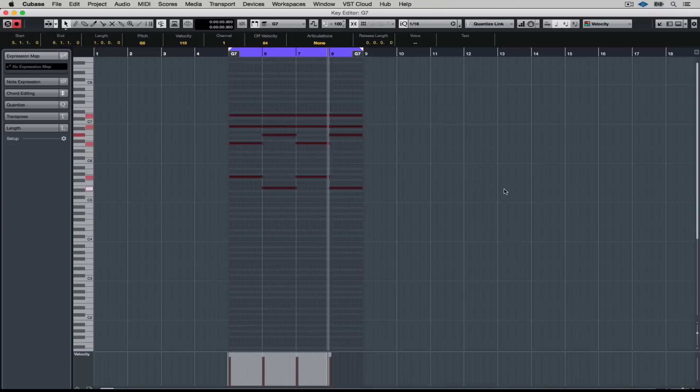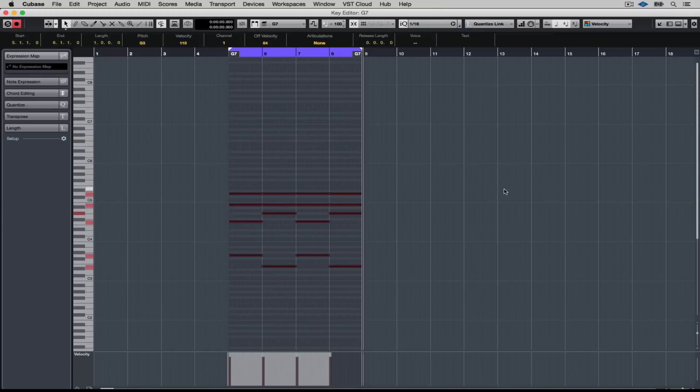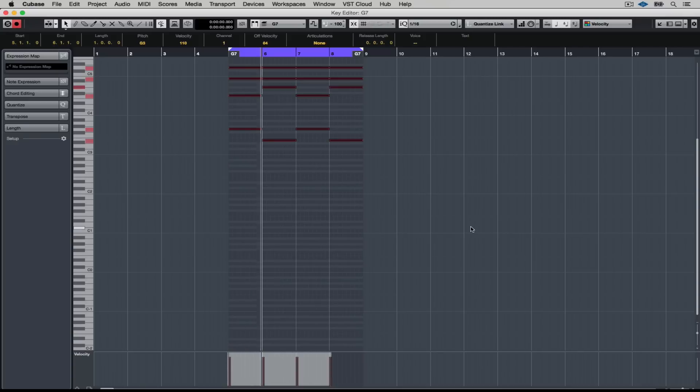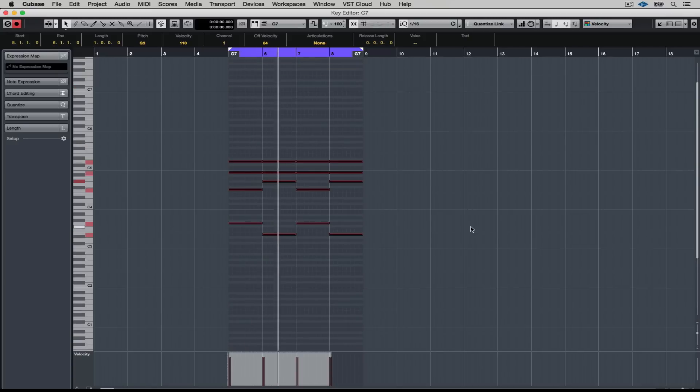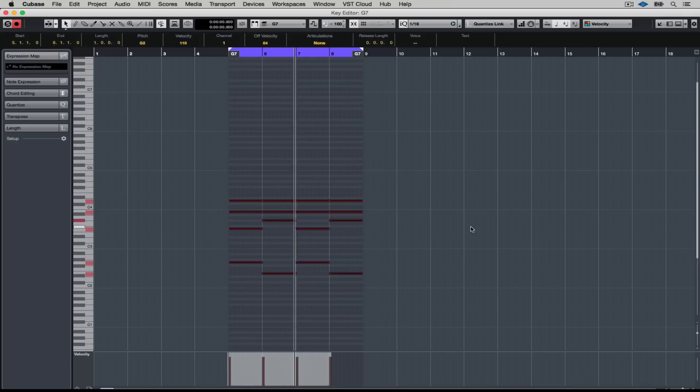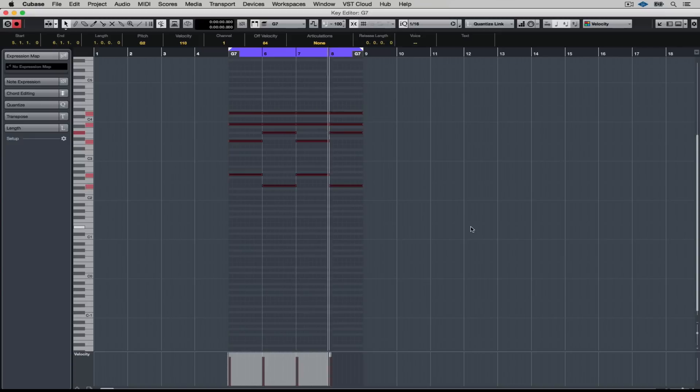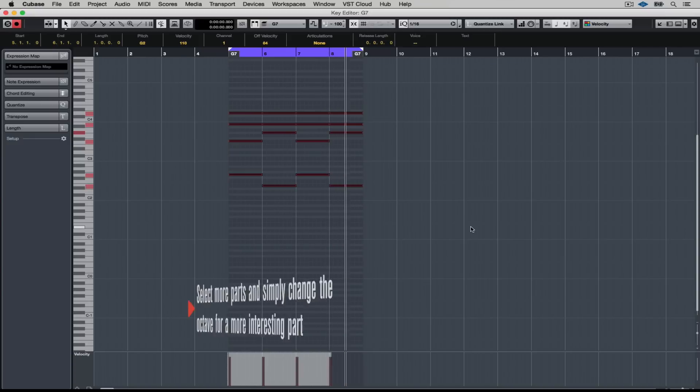It's stuff like this that stops keyboard players from getting any session gigs these days. It's just producer guys and people sitting in rooms recording MIDI and moving stuff around.